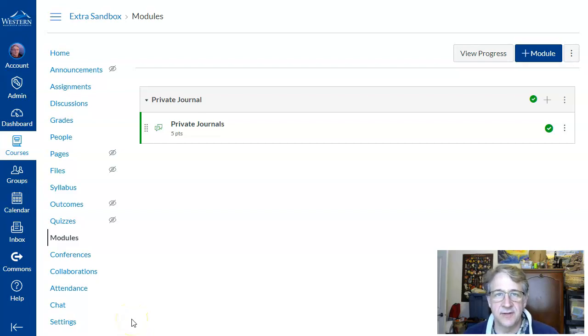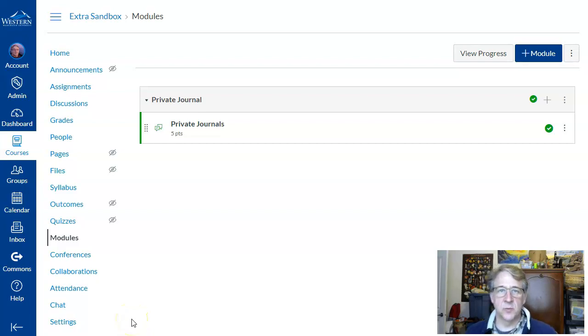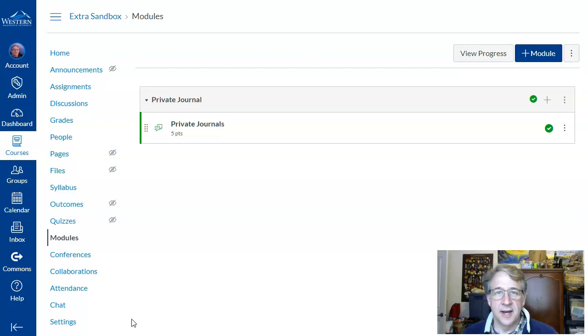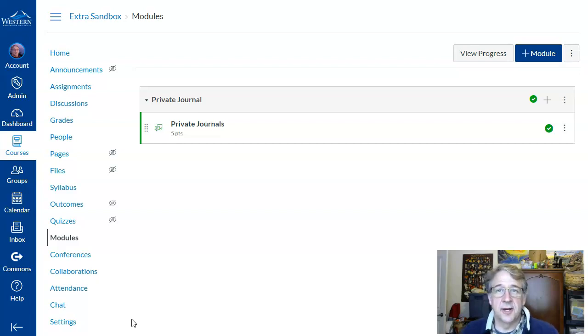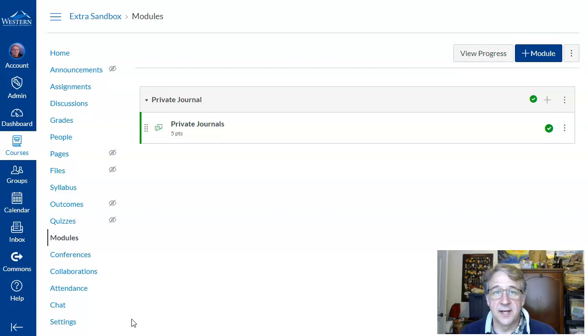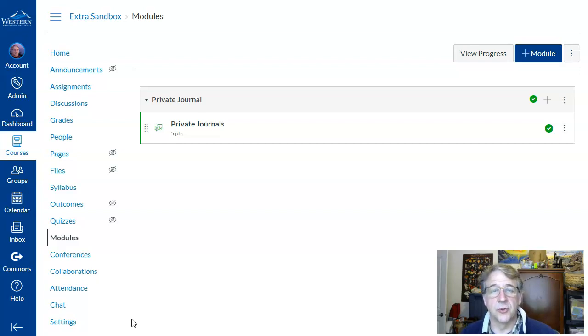Hi, my name is Kurt Pavia and I'm a Learning Technologist with the Libraries at Western. I'm just going to take a minute here to show you the setup for using a discussion forum as a private journal.